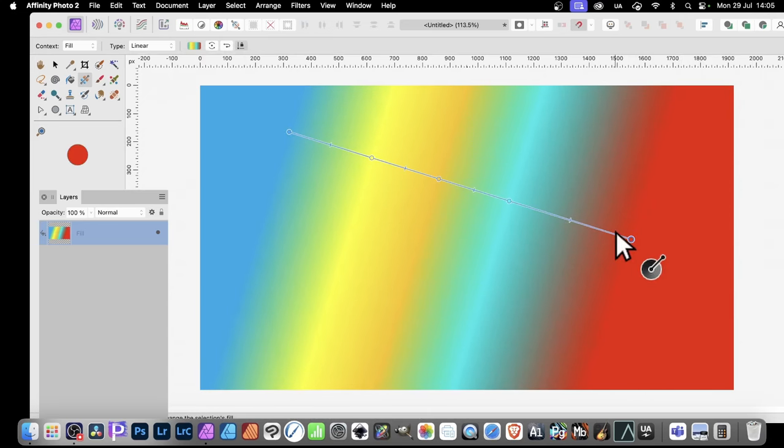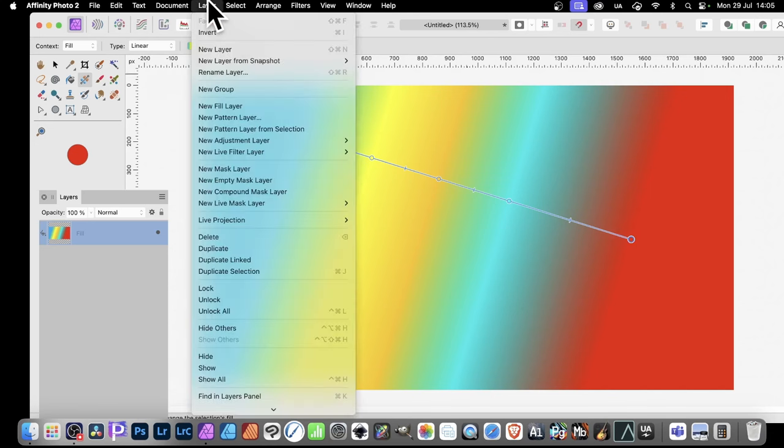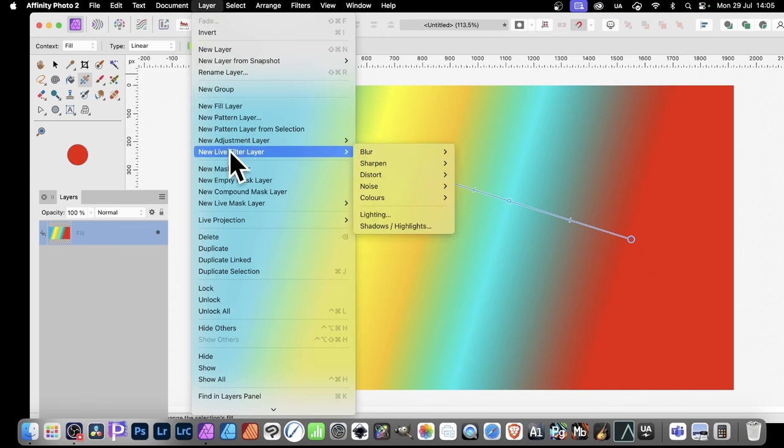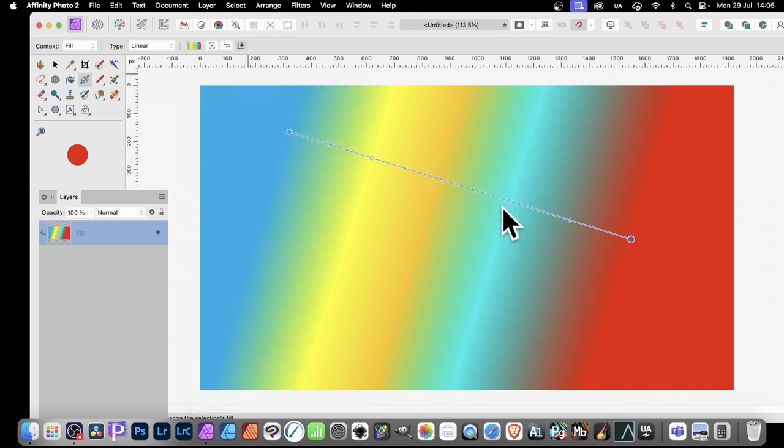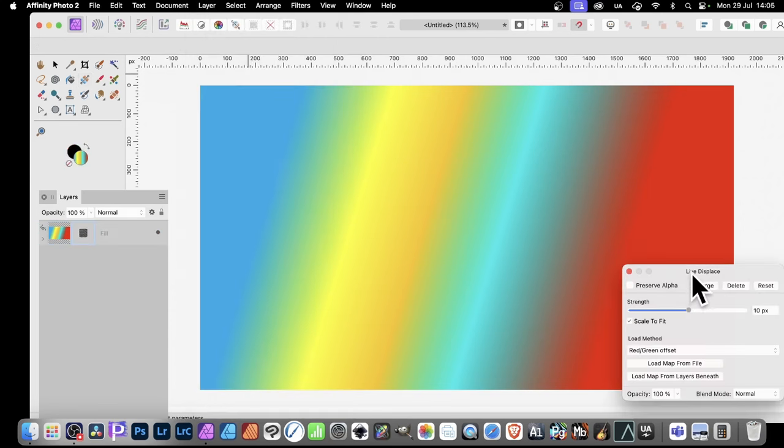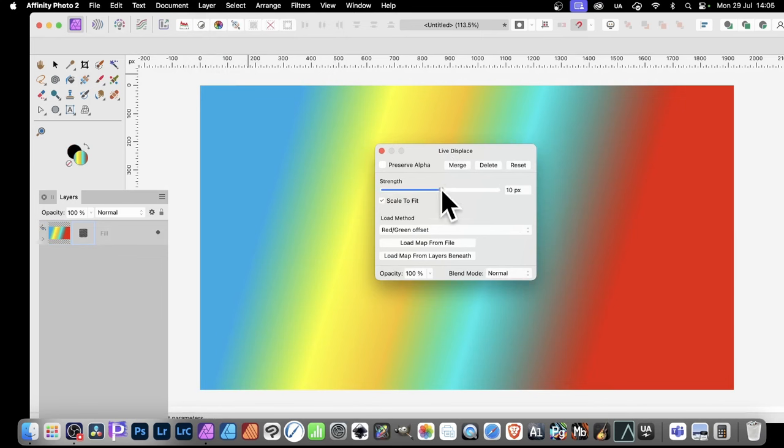But also, you can modify this using things like Displacement Maps. So let's just go with this selected. Let's simply go here to Layer, New Layer Filter Layer, and down to Distort, and Displace, and Apply it. And you can modify the Strength.